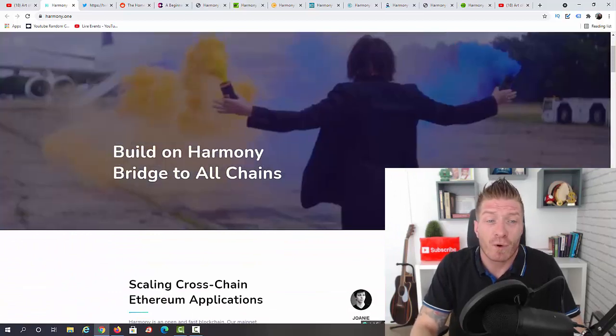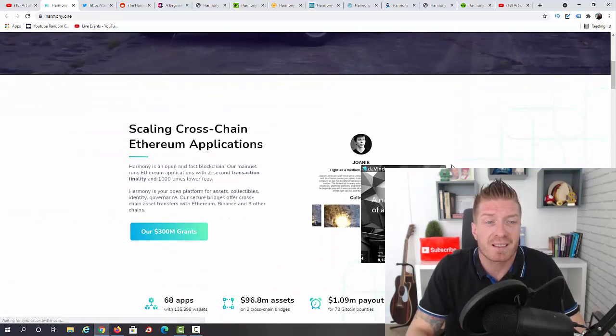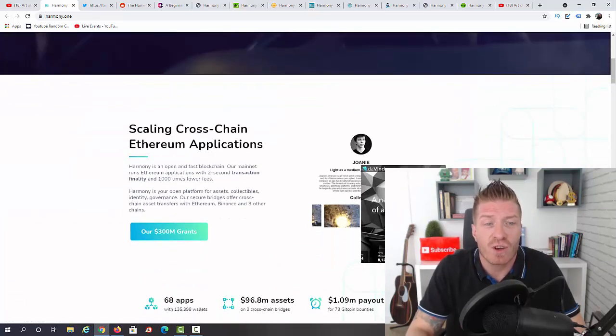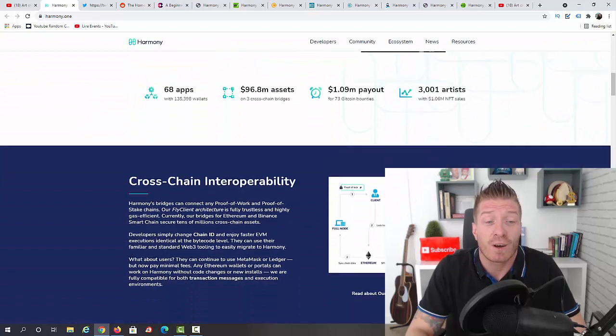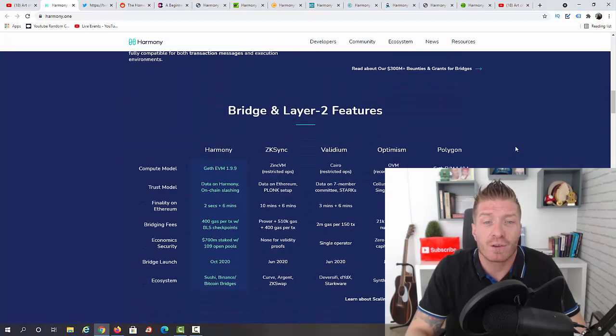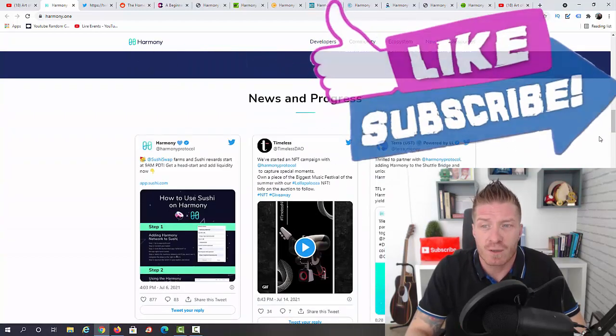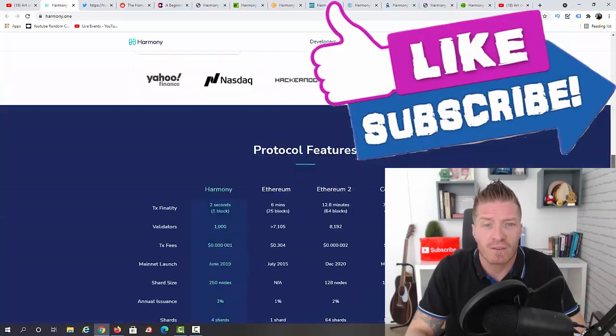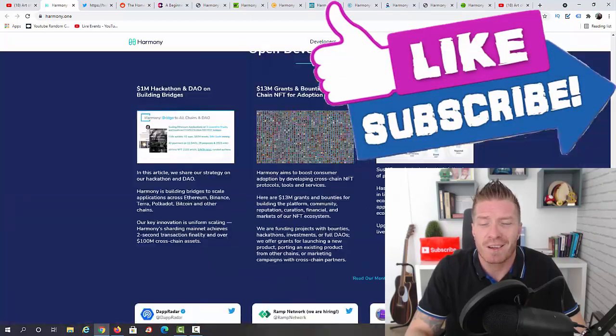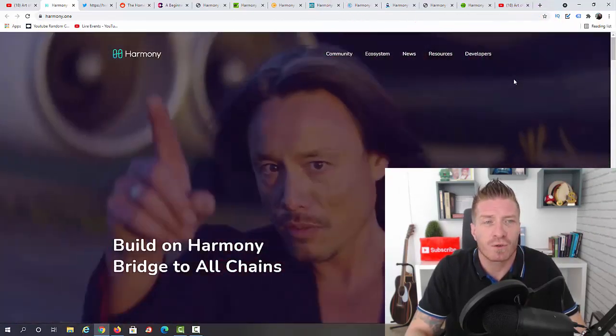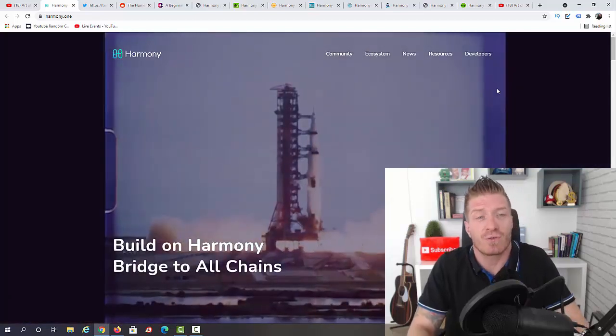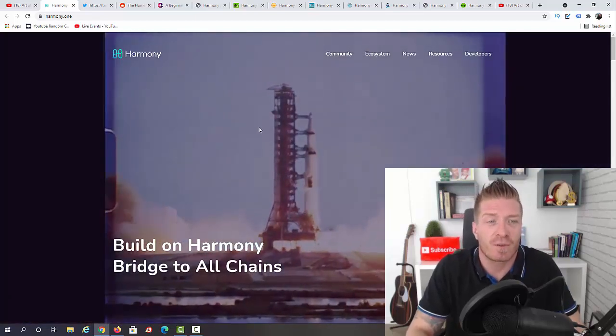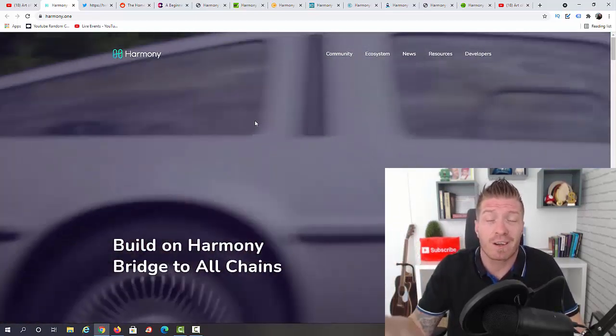As you can see it says Harmony - Build on Harmony, Bridge to All Chains, scaling cross-chain. If you have applications, they have cross-chain interoperability, we have bridge and layer two features, we have news and progress. All the information is right here, so definitely check out this website if you want to invest in Harmony. If you're interested in it, all the information is right here, including the more technical information for developers.